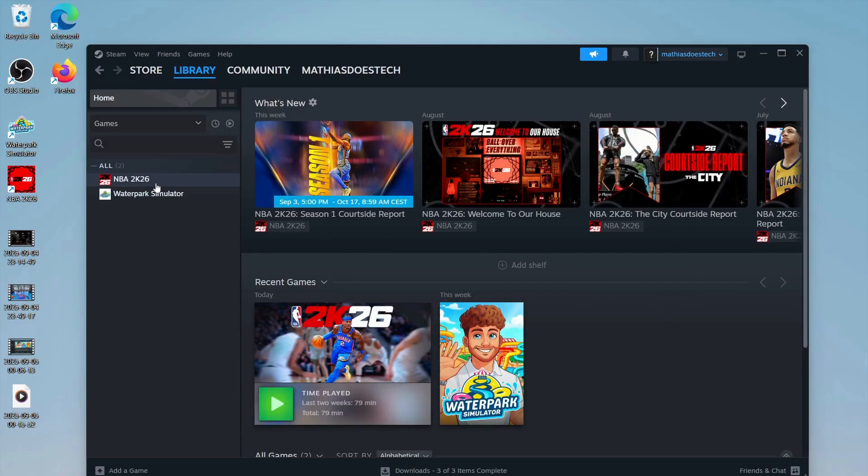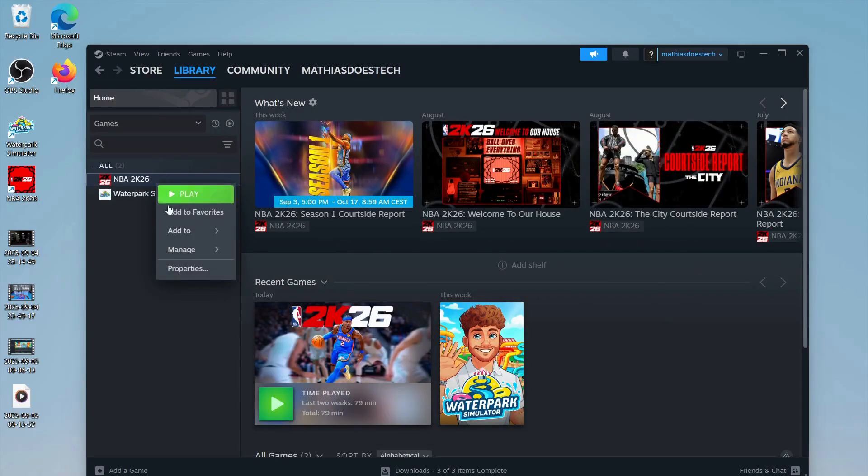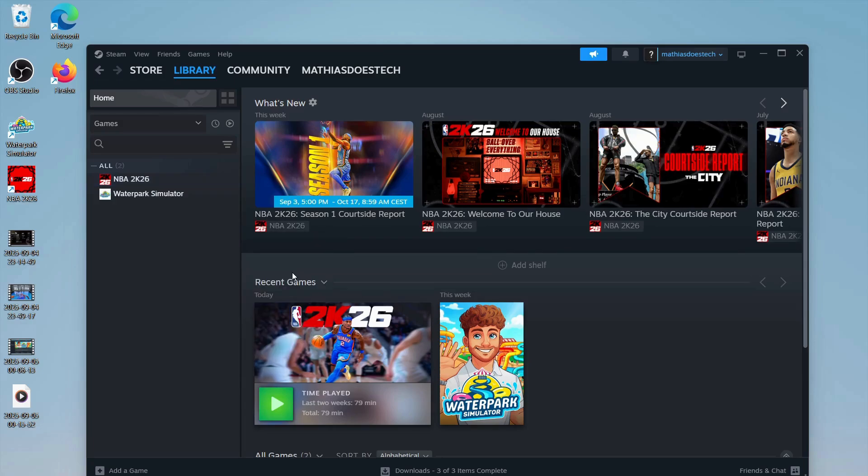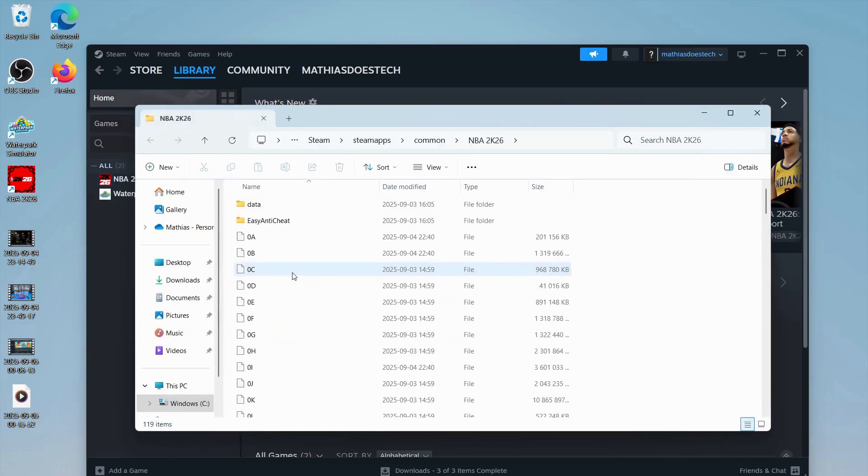When it's done, once again right-click on NBA 2K26. Hover over Manage and then click on Browse Local Files.